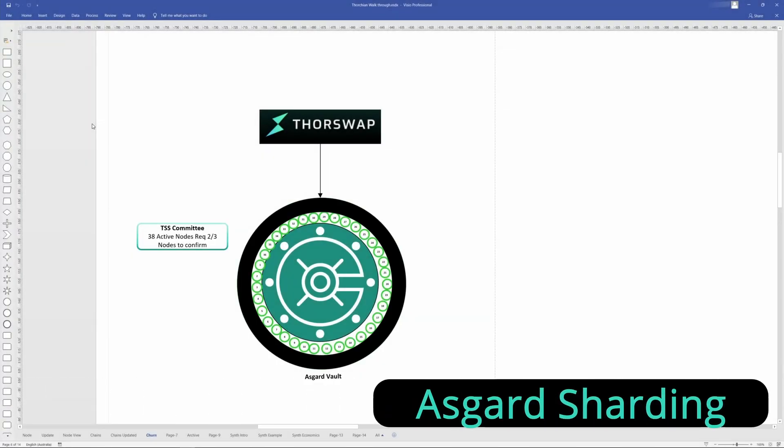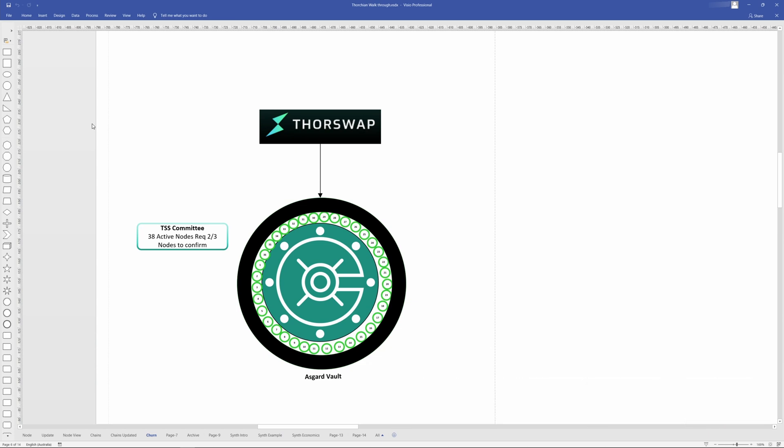TSS and charting beyond 40 nodes. What does that mean? There is a limit to how many TSS members there can be in a signing party. And TSS is what governs the Asgard vault. It is the Asgard vaults. So this is due to speed more than anything. So the more members that are added to the TSS signing party, the slower it goes.